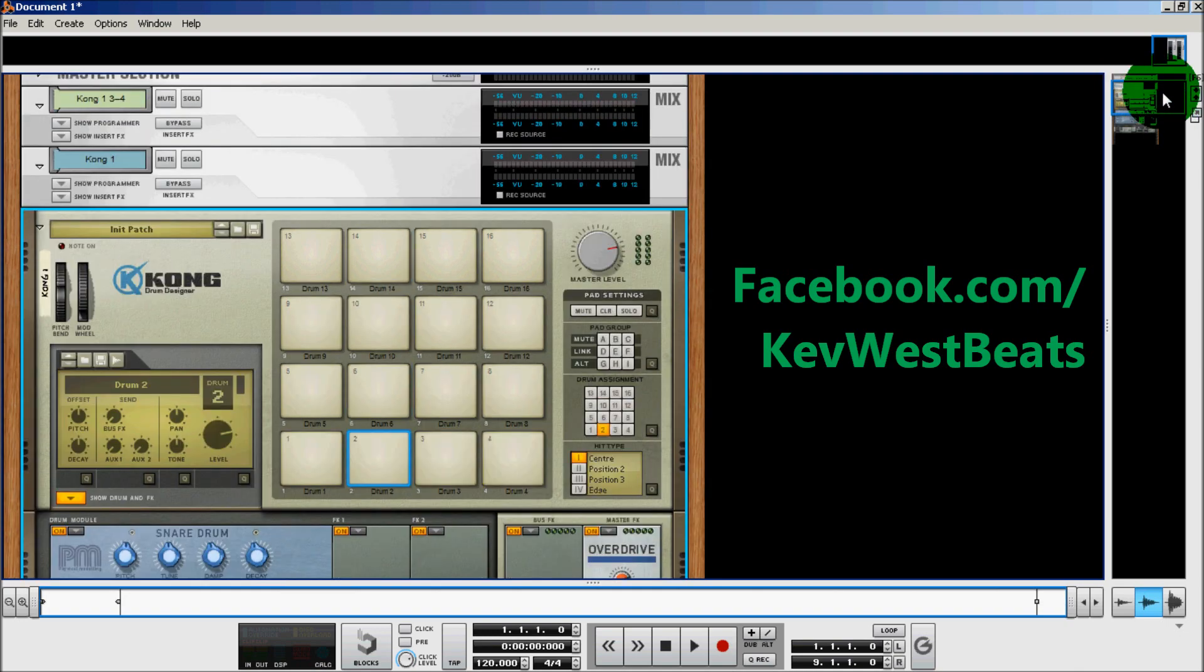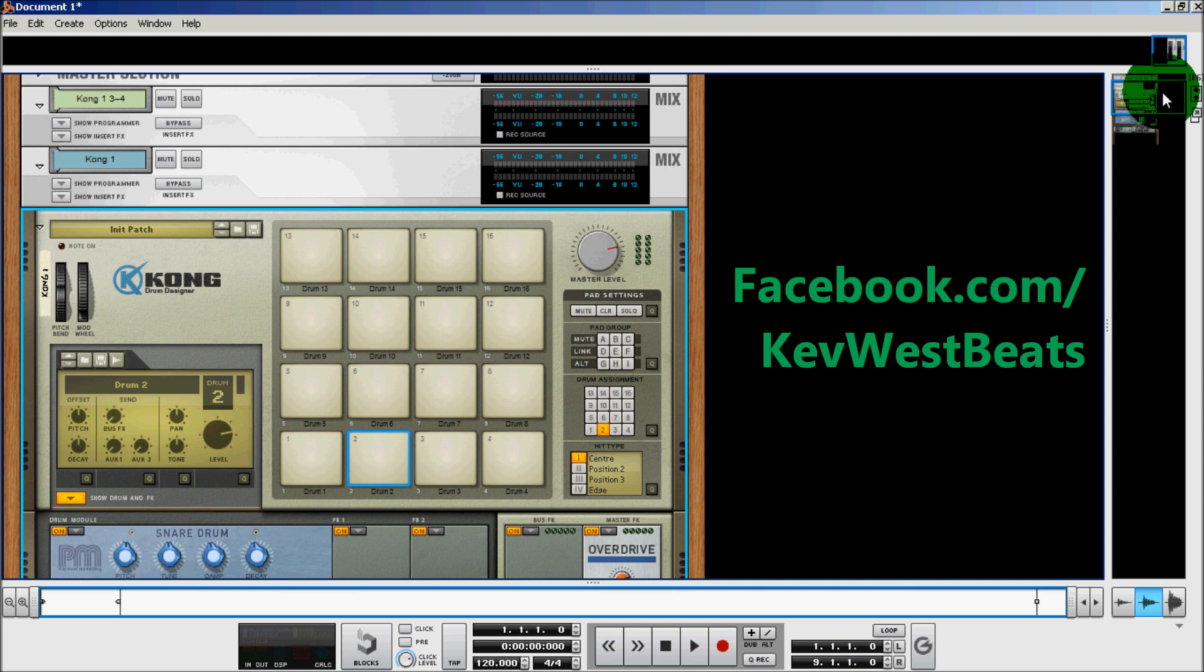So that's basically a quick tutorial on Kong. If you have any questions, please feel free to ask. Rate, comment, and subscribe. Check out KevWestBeats.com. If you have any suggestions on the video, please feel free to leave them in the comments. Thank you.